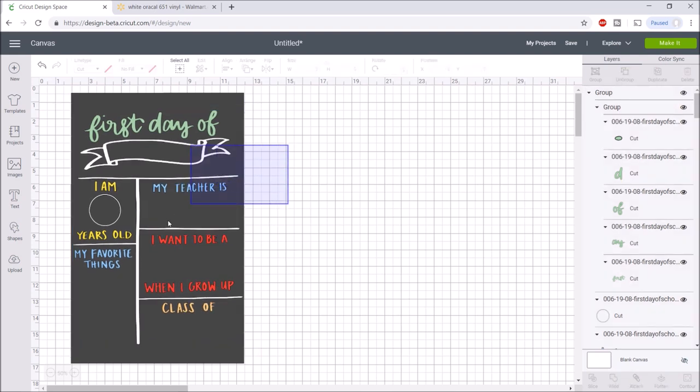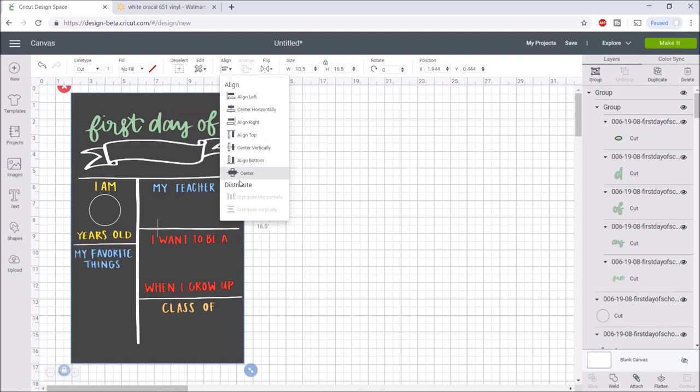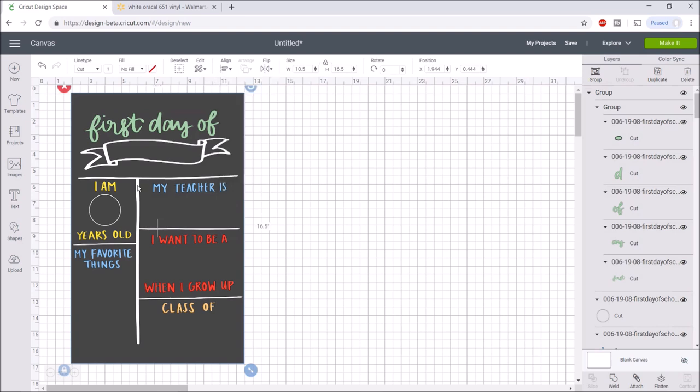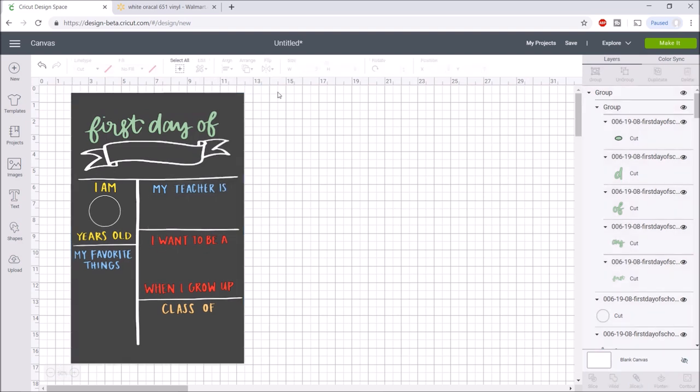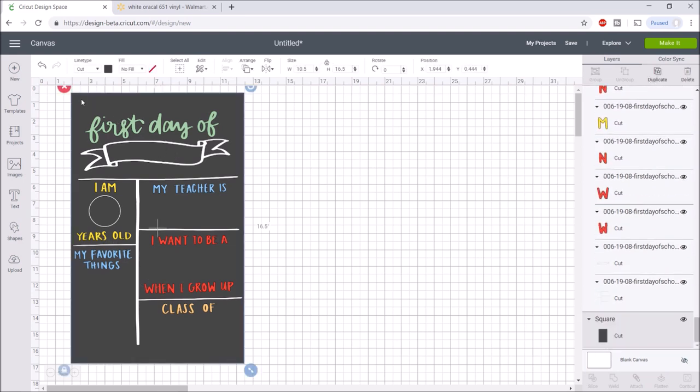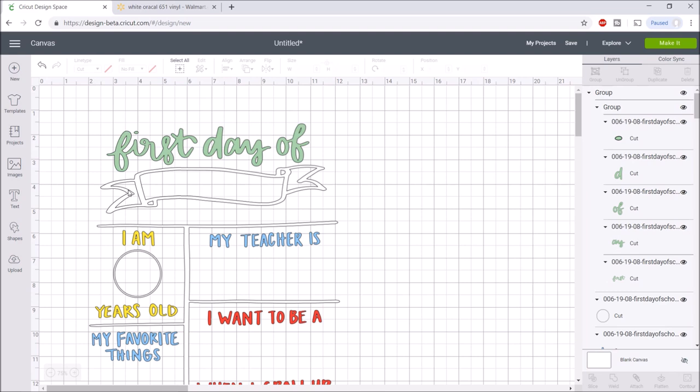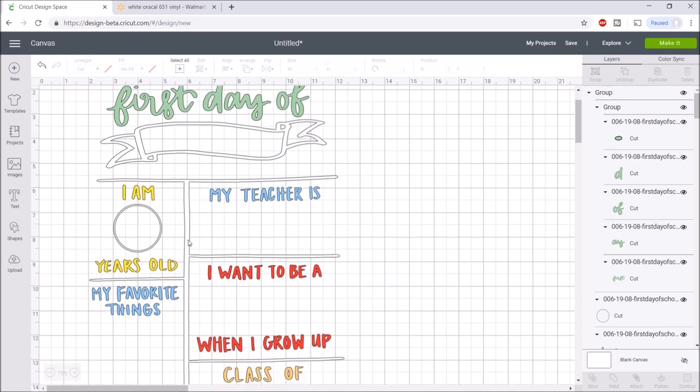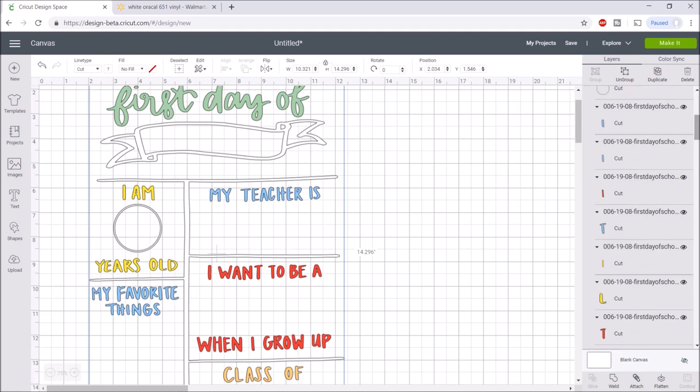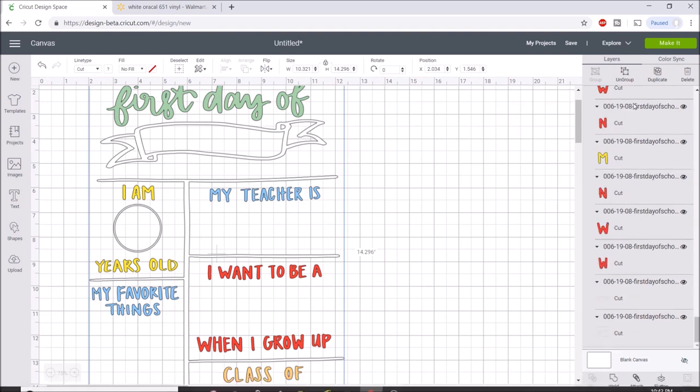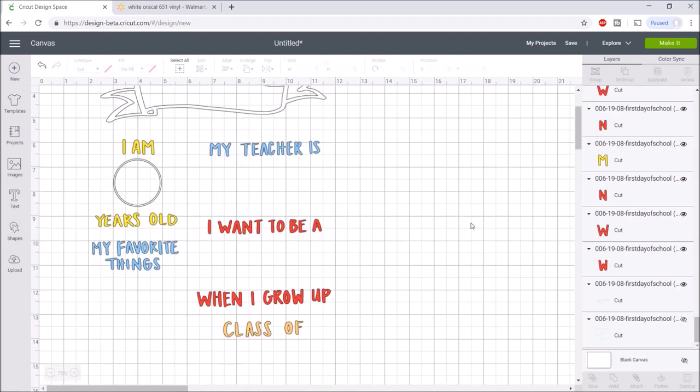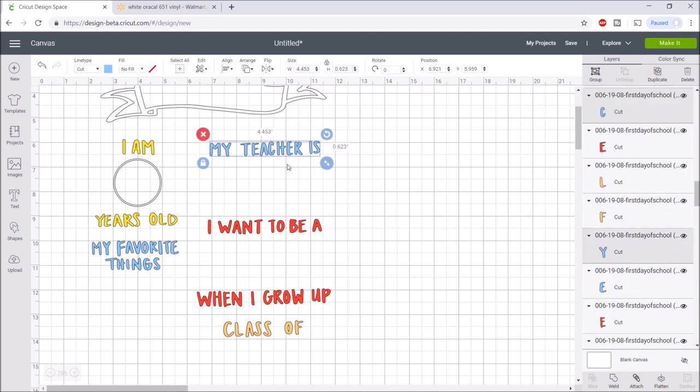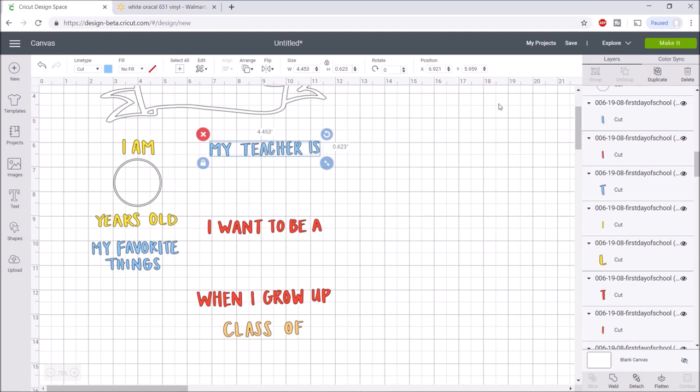I'm just going to highlight over these and hit align and center just to see how it looks, and I think that looks really good. Now I'm going to delete the square. Before I click on make it, I want to make sure that my letters are attached. I'll hit ungroup and hide this. If you don't attach it, the letters will be all jumbled up when you click on make it, so attach makes it look just like this.